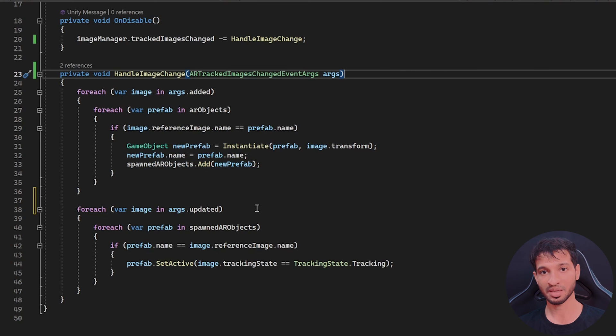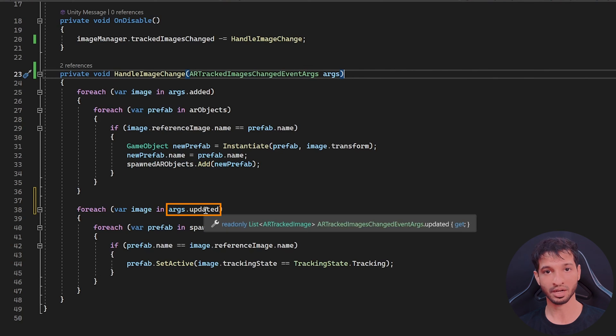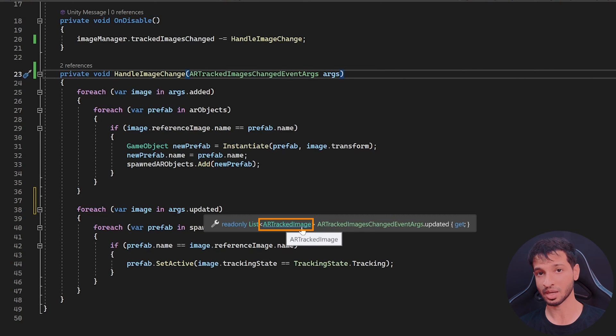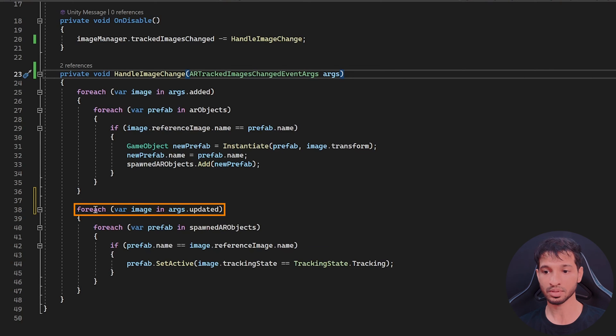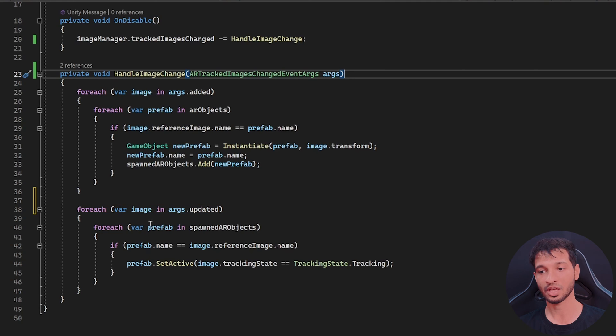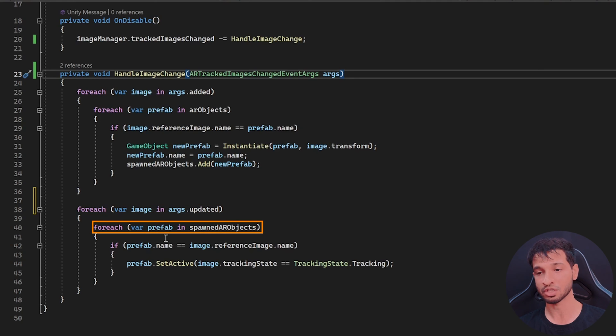Now to access the images that are updated, we can use arcs.updated function, which also returns a list of AR tracked images that are currently been updated. So we can use the for each loop to go through each of the images that are updated. And we can use the for each loop to go through each of the prefab that have already been spawned.